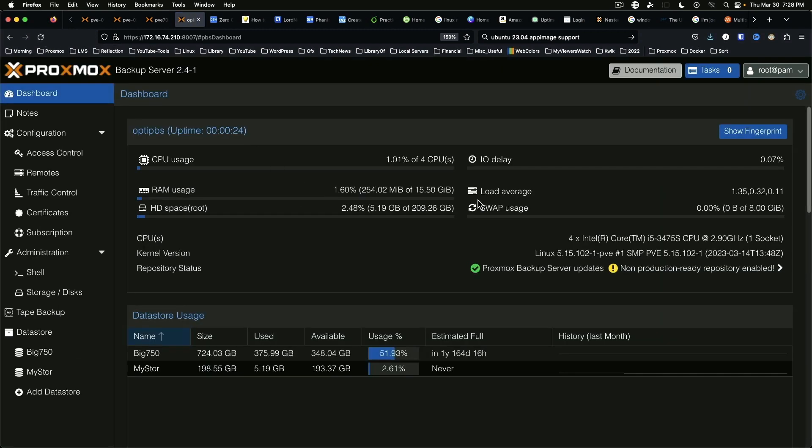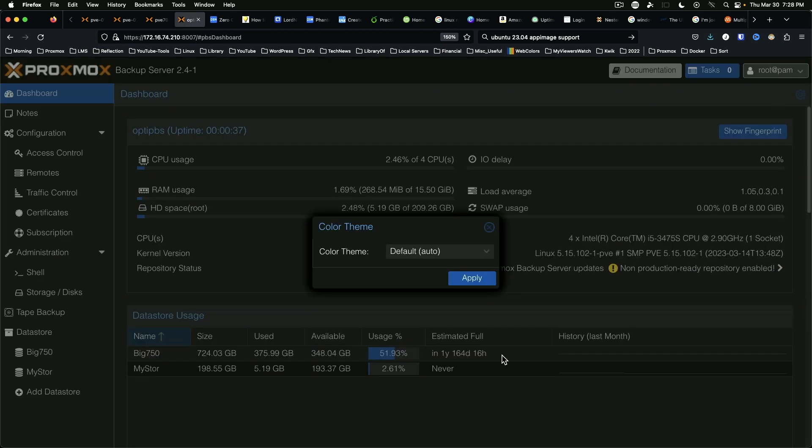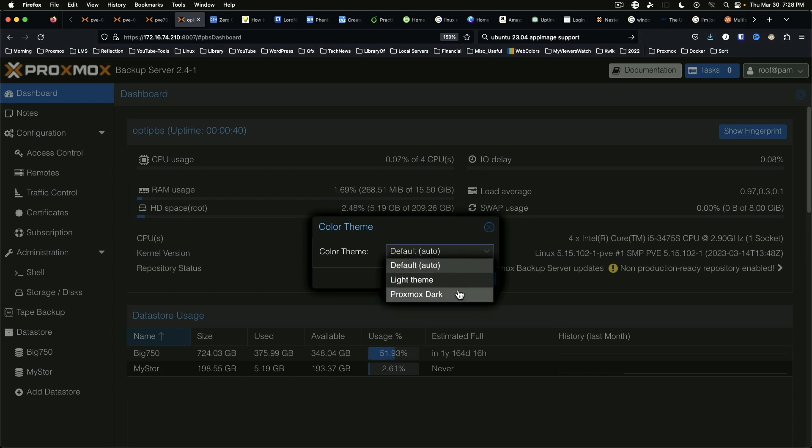It automatically adjusted to dark mode because that's the way I've got my system set up. You can also come into the menu here and choose a theme and force it to dark mode rather than having it auto detect.